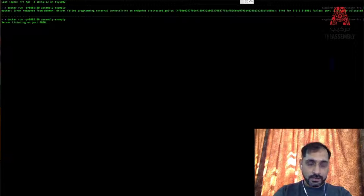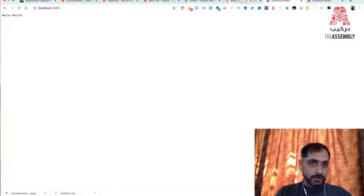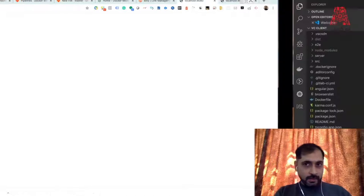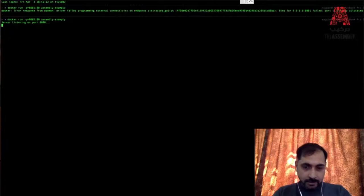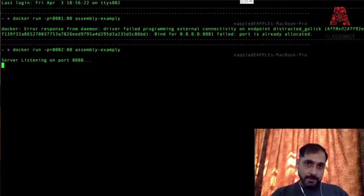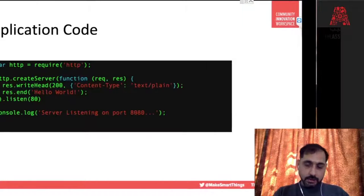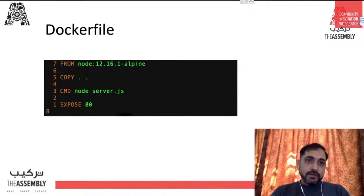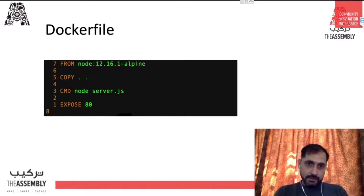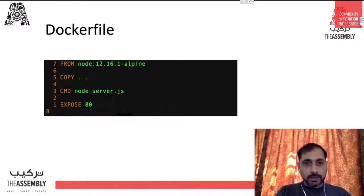We now have one container running on port 8082 and one container running on port 8080. All of these applications are running already, and I can run as many as I want. Let me deep dive into this Dockerfile to help you understand exactly what it is and how it encapsulates the application code into a container.